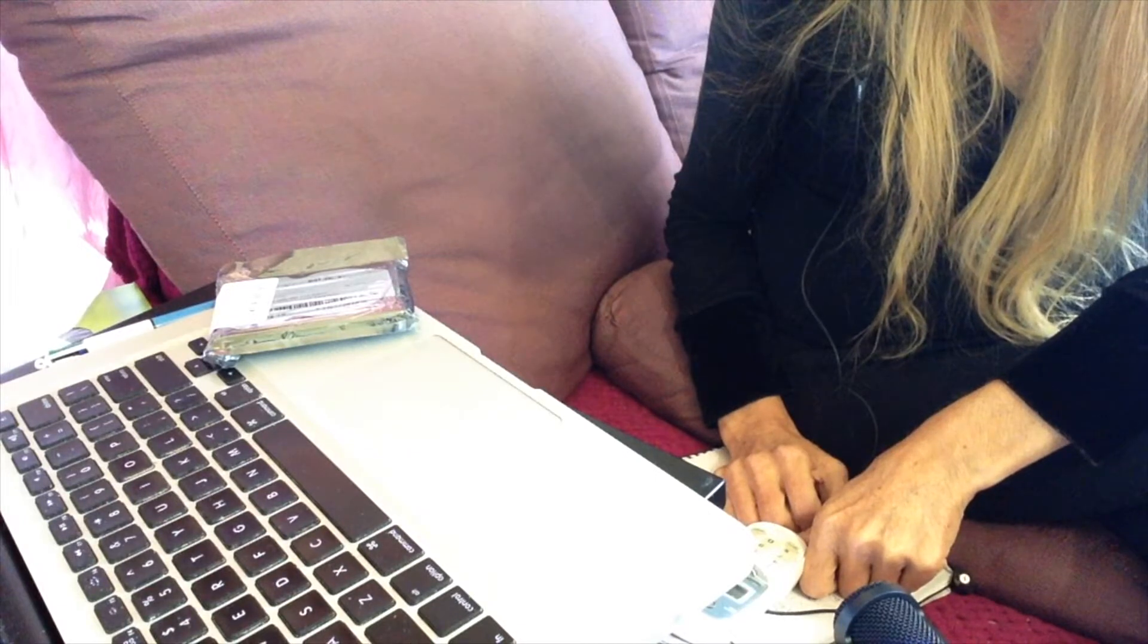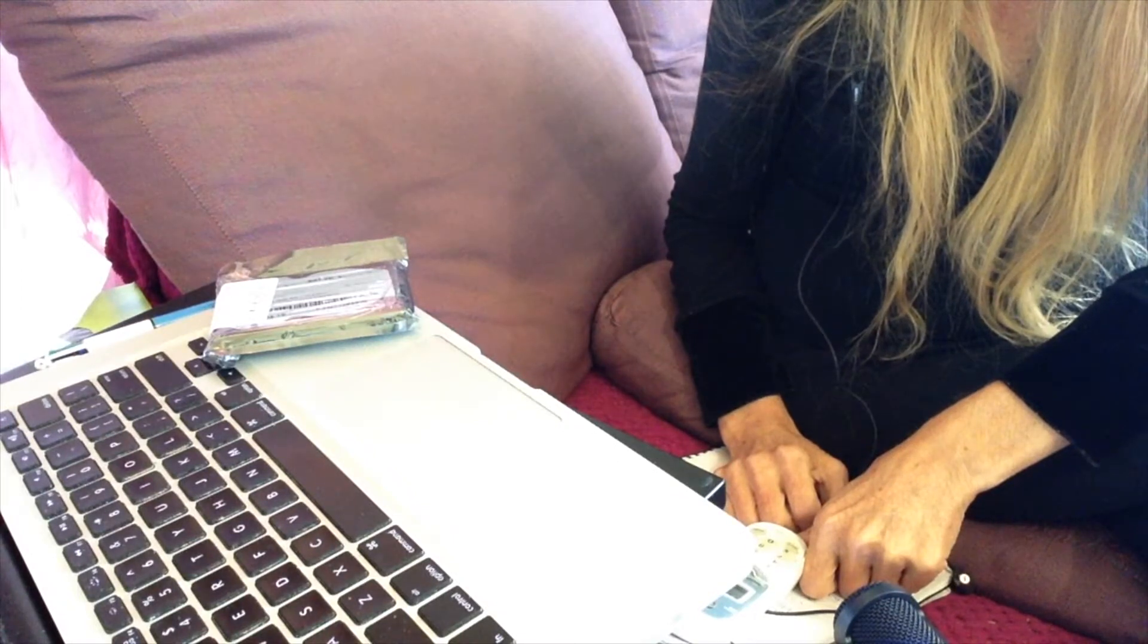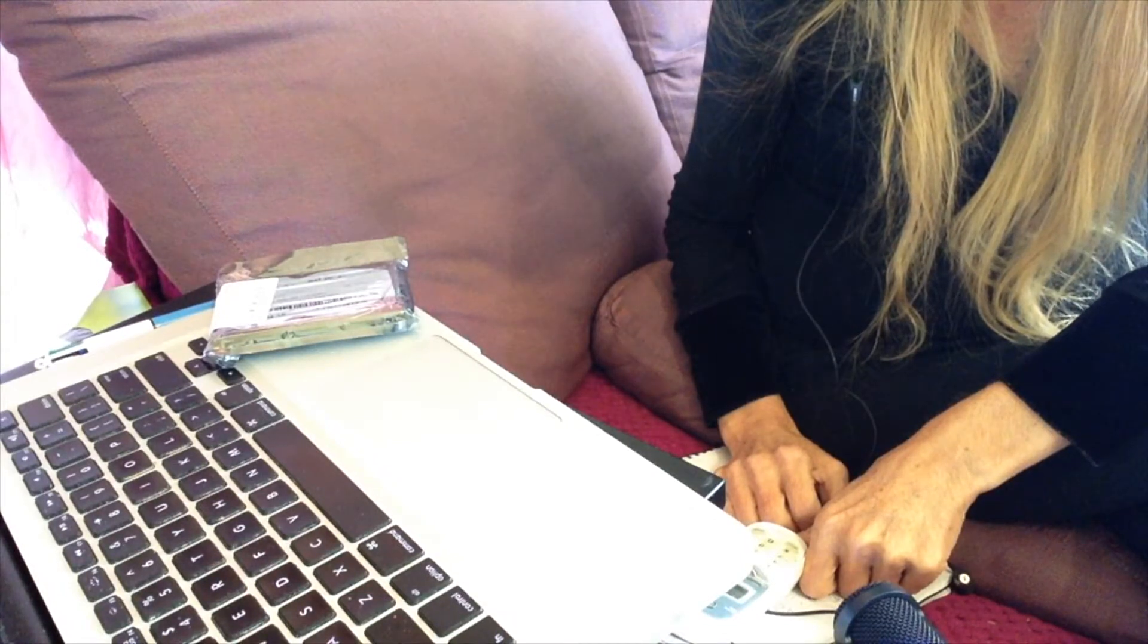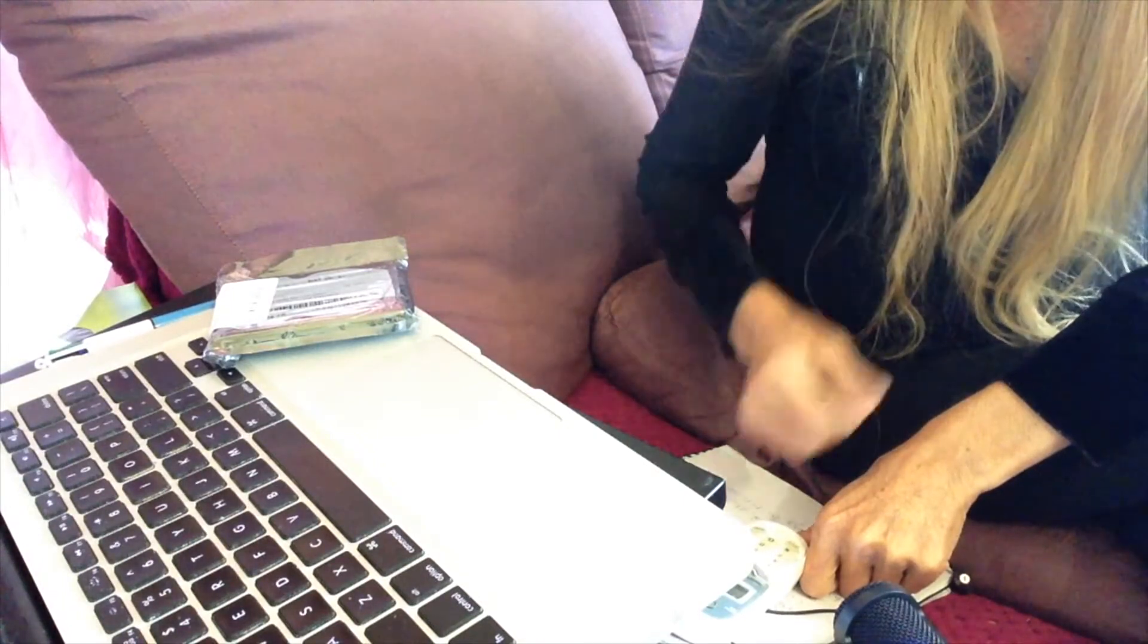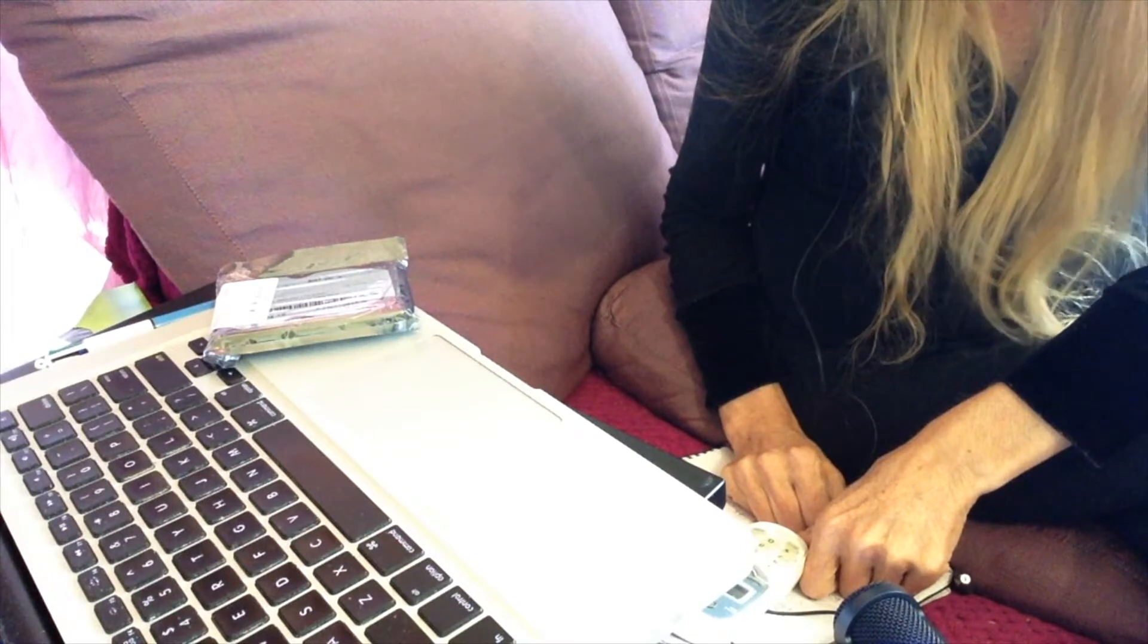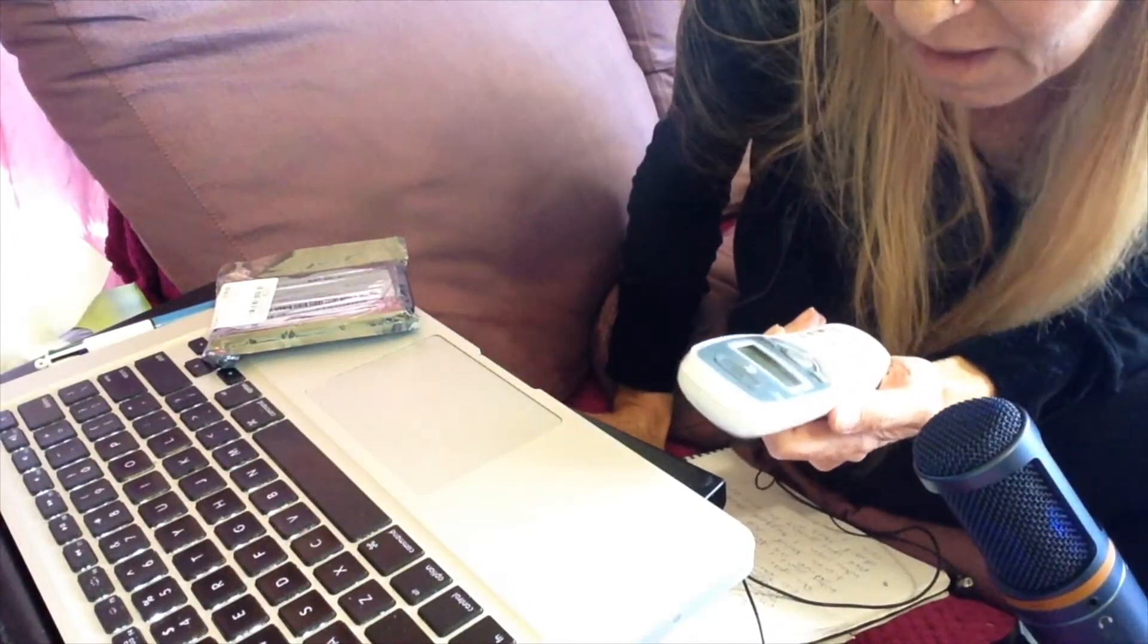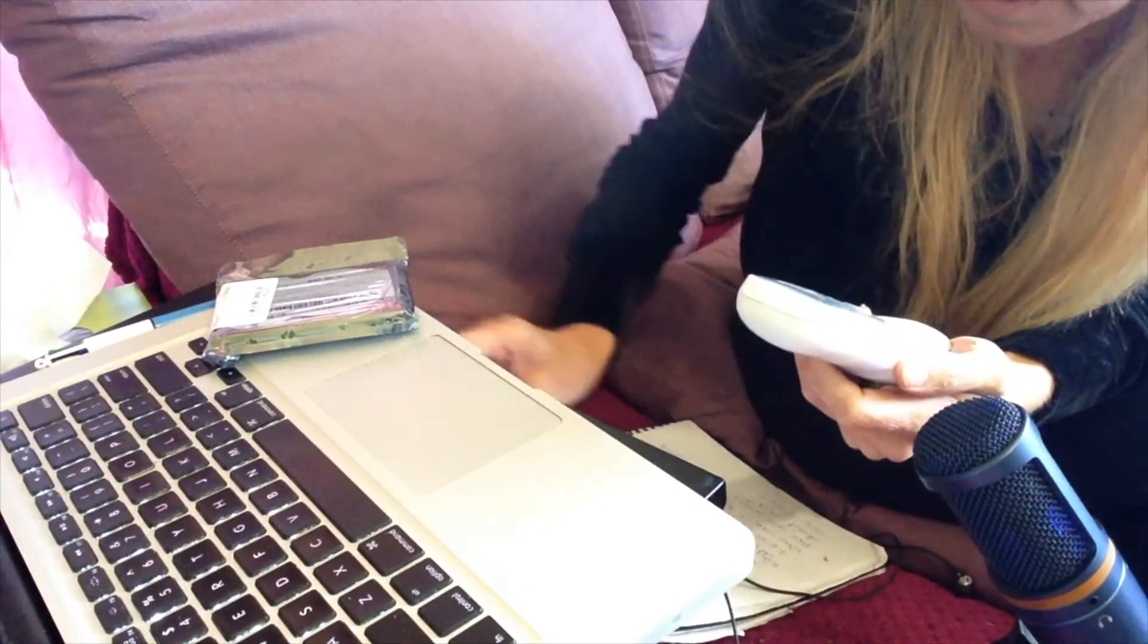Your call may be recorded or monitored for quality and coaching purposes. For details on how we handle your information, visit apple.com/au/privacy. Thank you for calling Apple. My first name's Letitia. They're recording me, I can record them. Yes Letitia, how may I help you? I'll just let you know that I'm recording this phone call. I just wanted to ask a few questions.